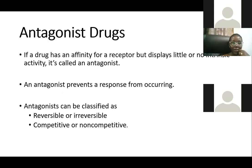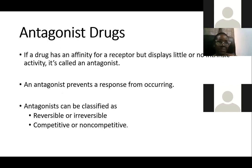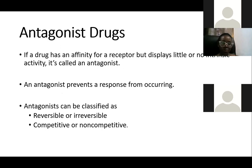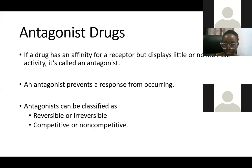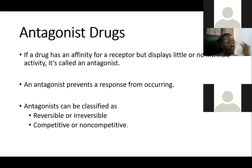An antagonist drug is a medication that prevents the response from occurring — it gets to the receptor, binds to it, and prevents the receptor from carrying out its physiologic function. Antagonist drugs can be classified as either reversible or irreversible. Reversible means the bond between the drug and receptor can easily be broken; irreversible means the bond cannot be broken.